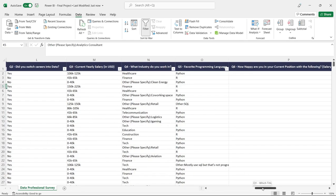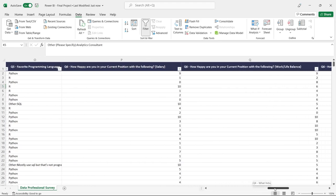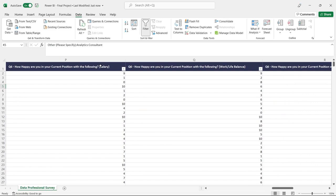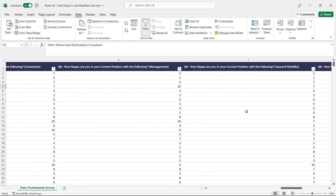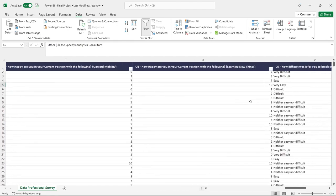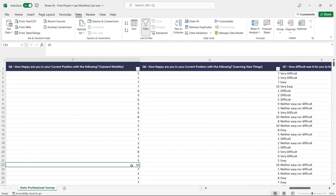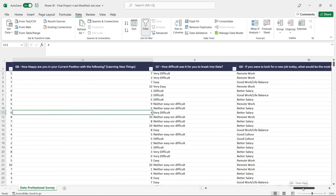Let's look at what questions we asked. We have the yearly salary — this is one I'd clean up because it's in ranges with dashes and 'k' notation. We have the industry, favorite programming language with multiple options. Then there's a question: 'How happy are you in your current position?' with sub-questions on salary, work-life balance, co-workers, management, upward mobility, and learning new things — rated from zero to ten.